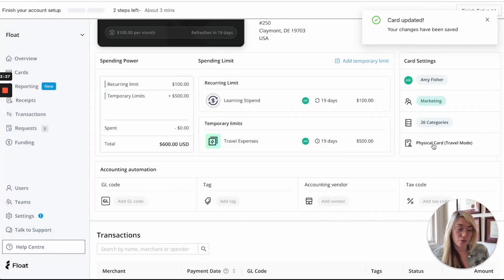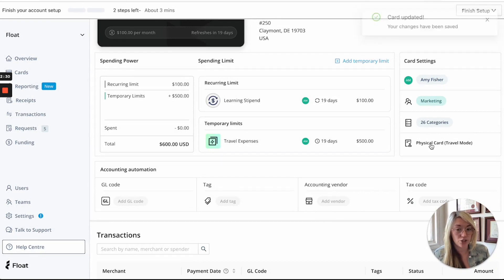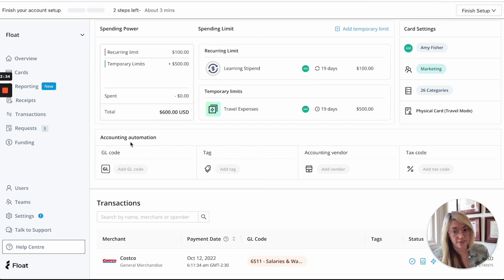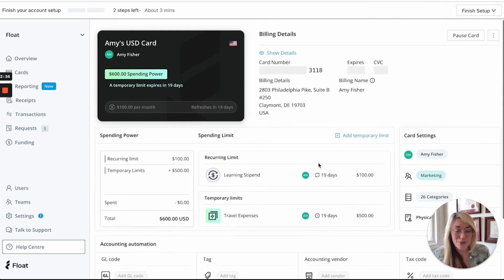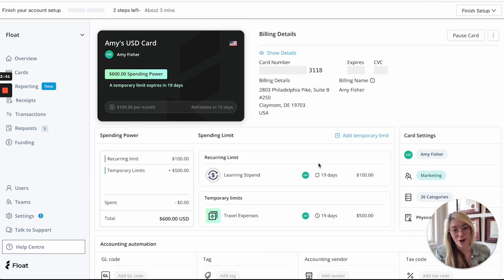Here you can also see the submission policy for the card and you can change it and again you can actually apply accounting automations directly at the card level. So this is the new card details page and this is how you would issue an employee a physical card worry-free with a zero dollar balance.